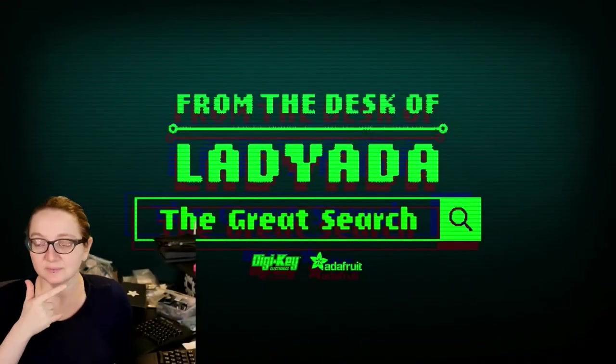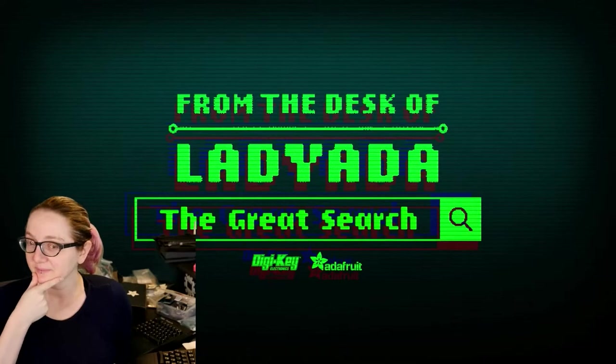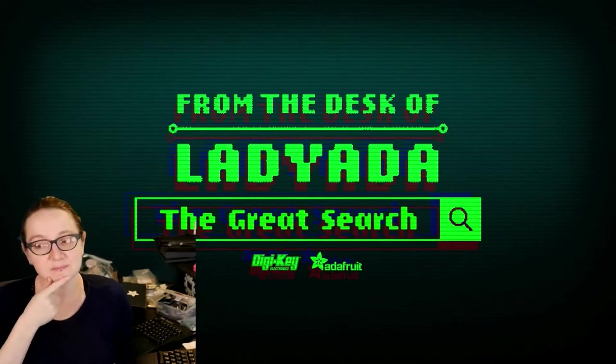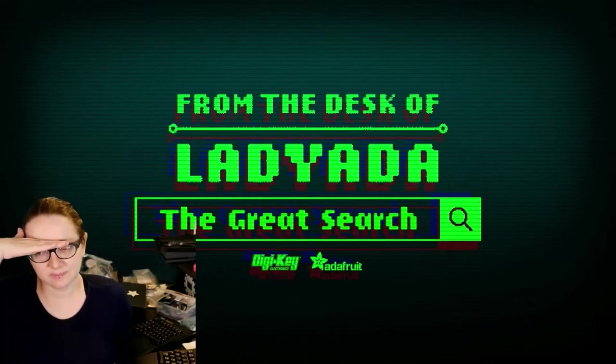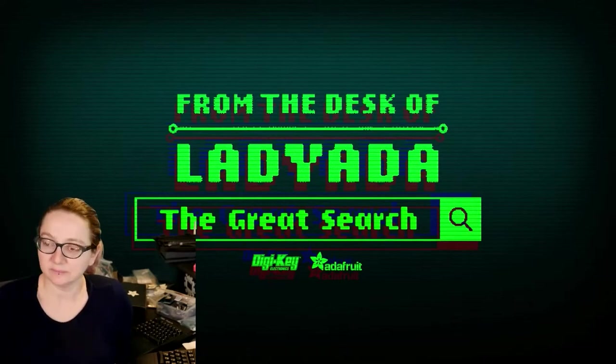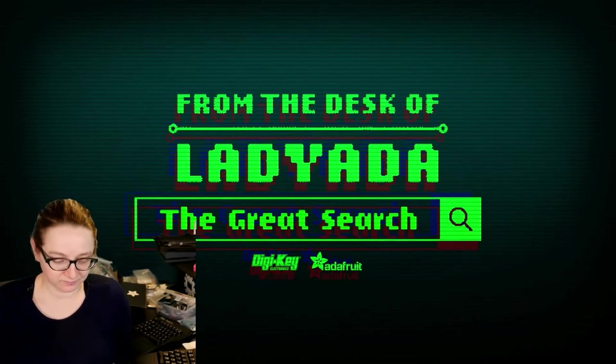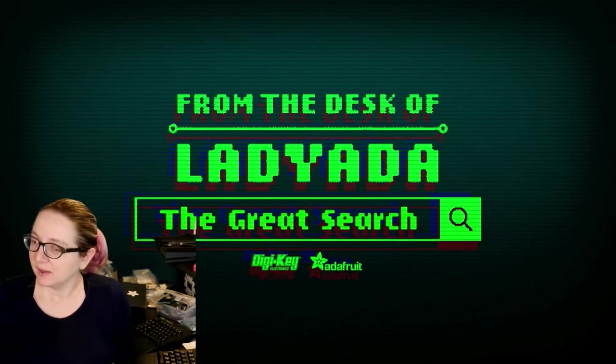The Great Search brought to you by Digi-Key and Adafruit. Thank you, Digi-Key. Every single week, Lady Ada uses their power of engineering to help you find things on digikey.com. Lady Ada, what is the Great Search of this week?